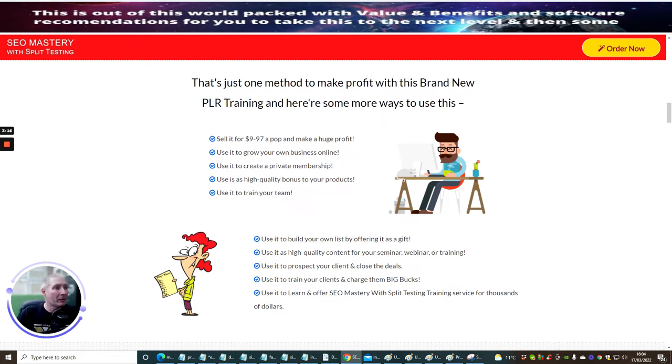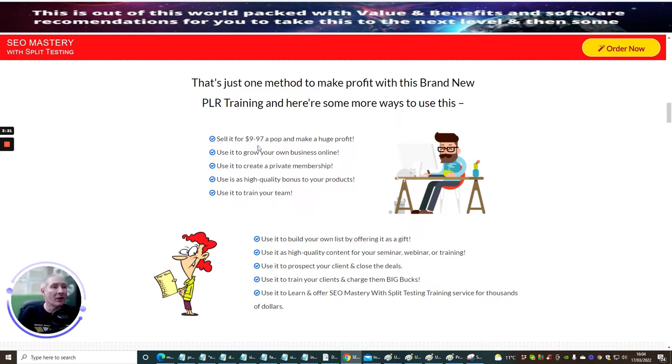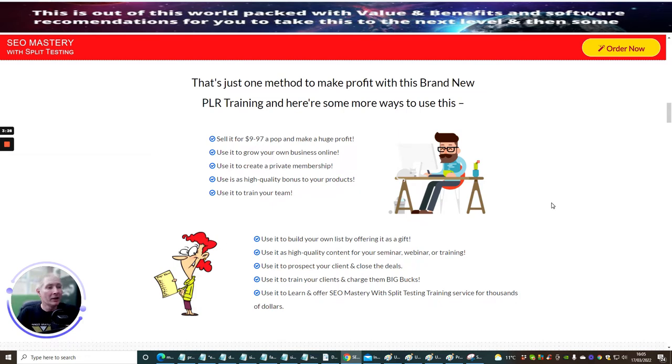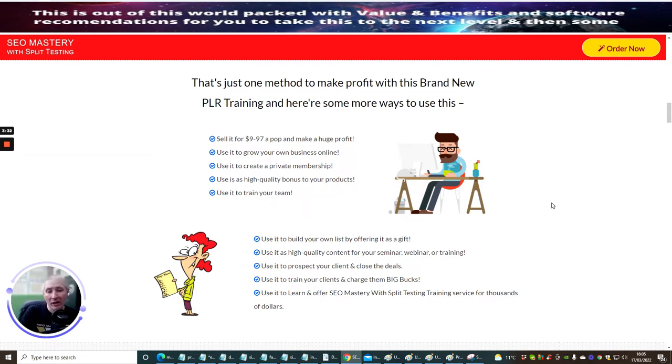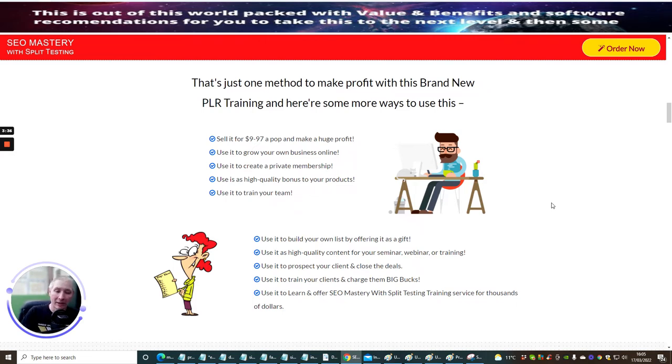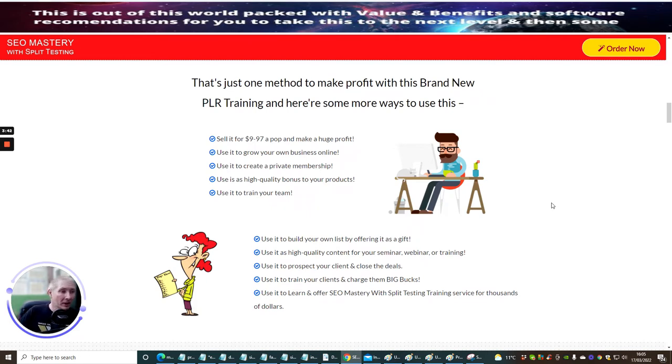As you can see here, this is just one method to make profit with this brand new PLR training. And here's some more ways to use it. You can sell it for $9 to $97 a pop and make a huge profit. Use it to grow your own business online. Use it to create private membership. Use it as a high-quality bonus to your products. Use it to train your team. I would definitely consider it as a bonus because it's a great thing which would create a custom bonus that you could start to point out to other people.